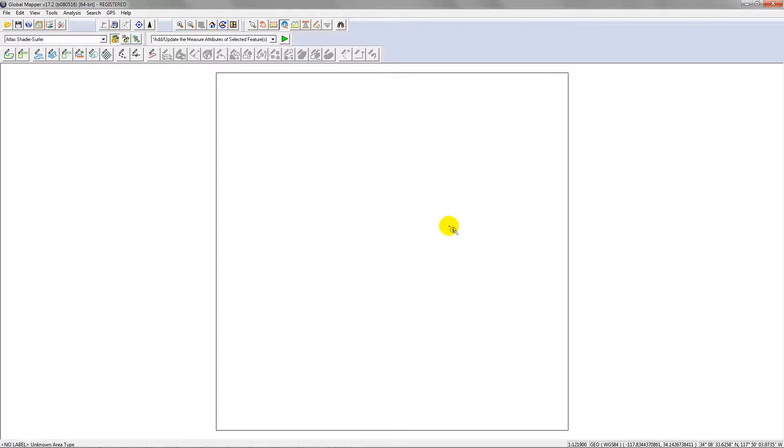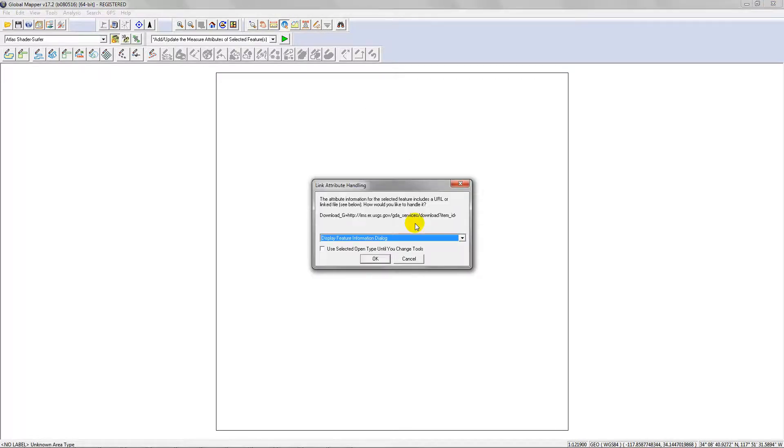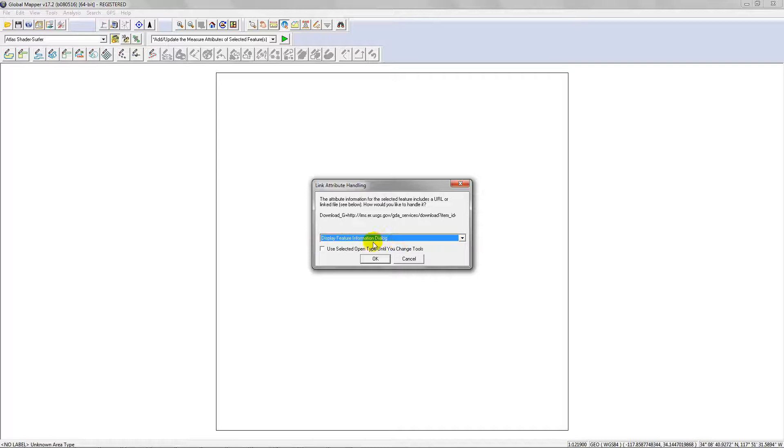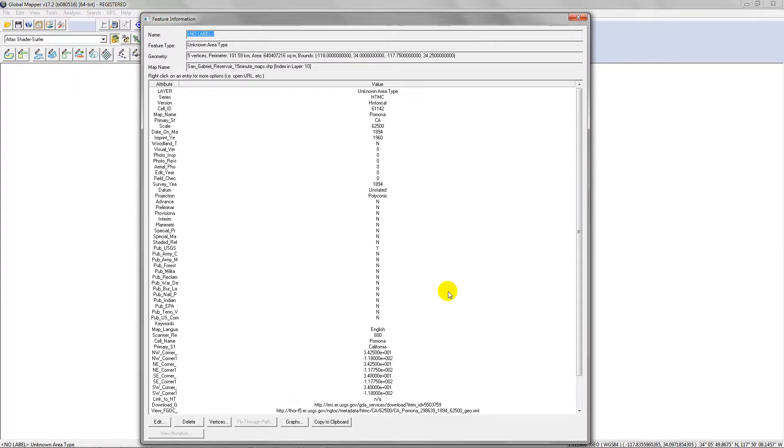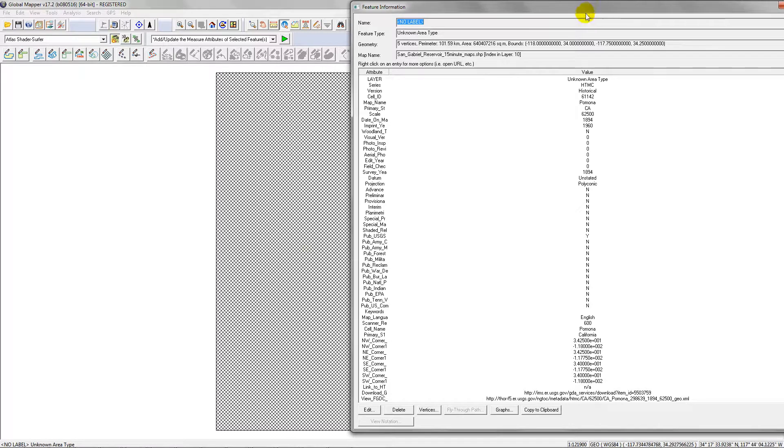How do you want to display this? Display the feature information dialog. That's just the default. Then go ahead and just click on this. You selected open type, tell you change tools, and hit OK. Now it comes up with the attribute table.